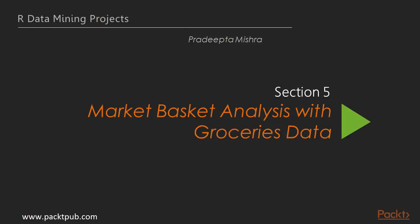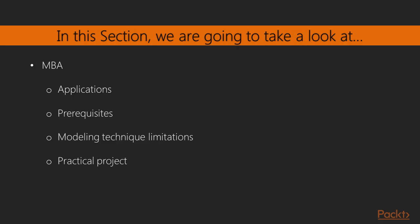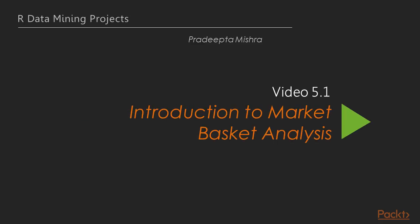Hello, welcome to the last section of the course: Market Basket Analysis with Groceries Data. In this section you're going to learn about MBA, its applications, prerequisites, modeling technique limitations and practical project. Now we move on to the first video of this section.